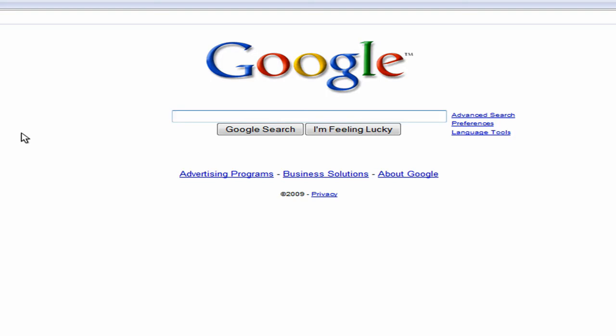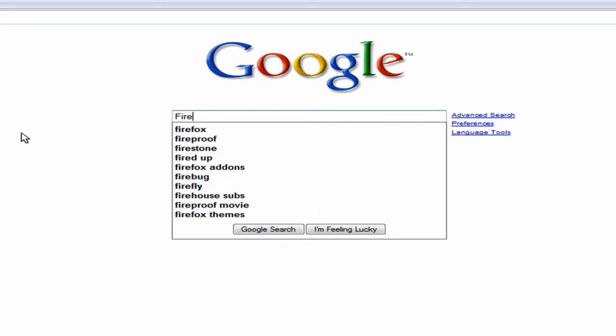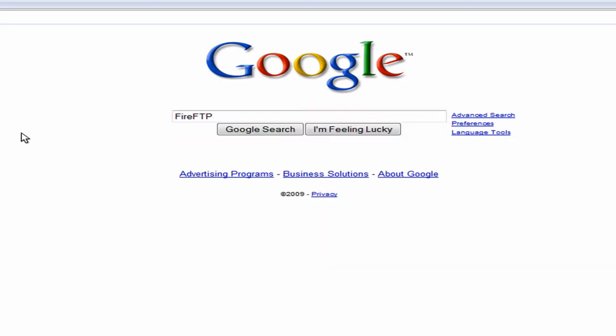Now they do recommend Fire FTP, so obviously since they recommend it it's good and also it's an official add-on from Mozilla. So if you just type in Fire FTP in Google,